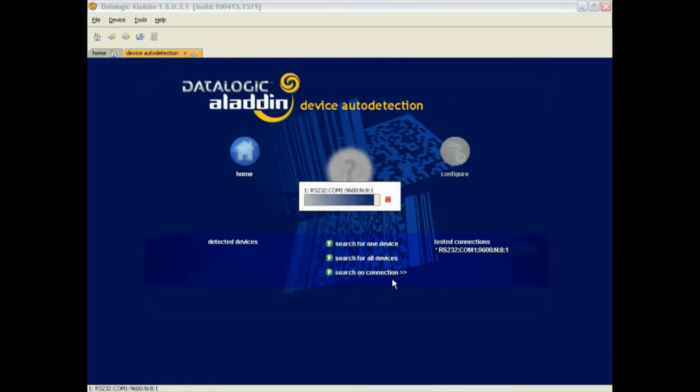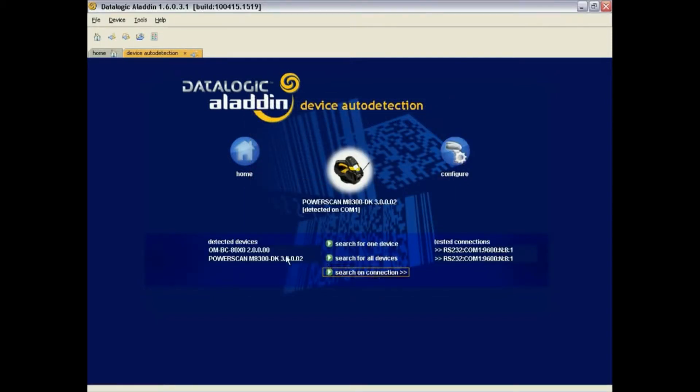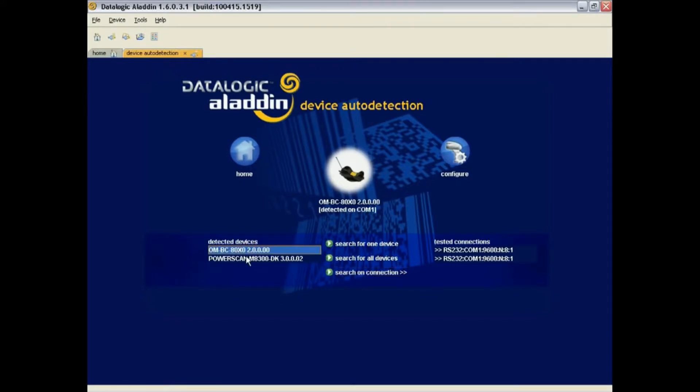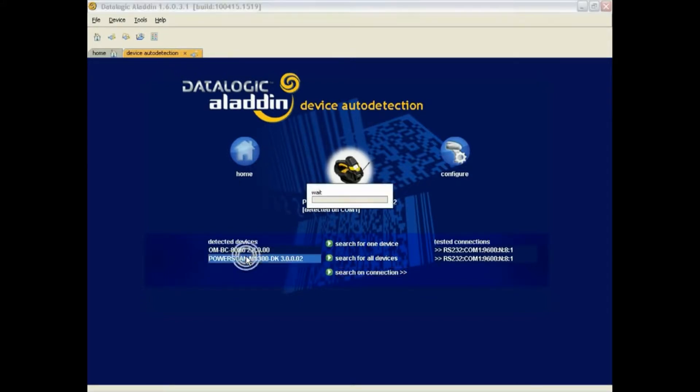You can double click on one of the items, click on the picture, or the Configure button.